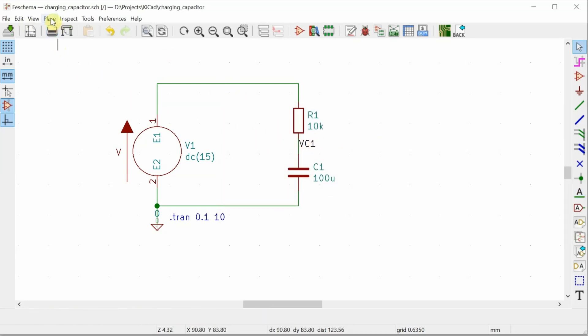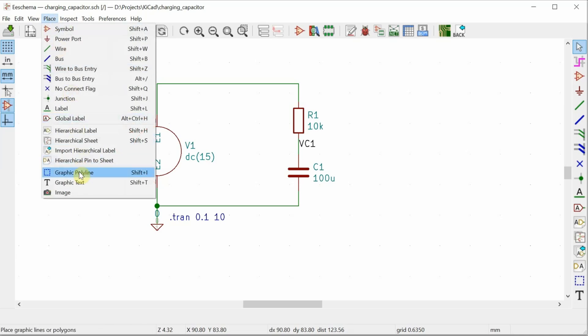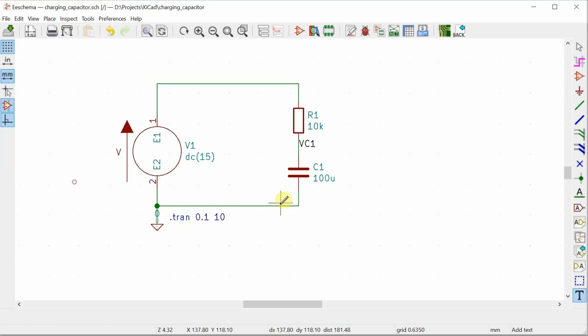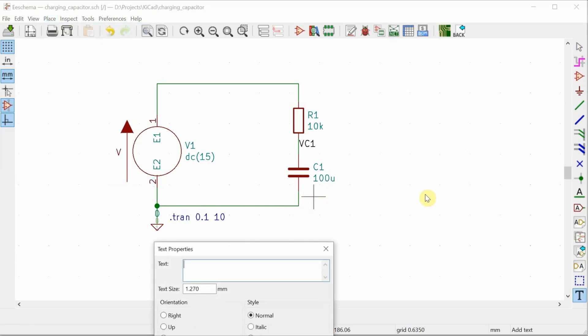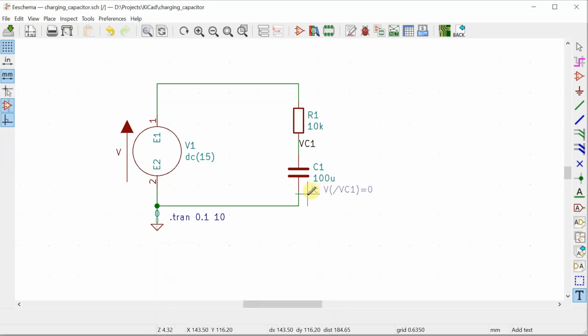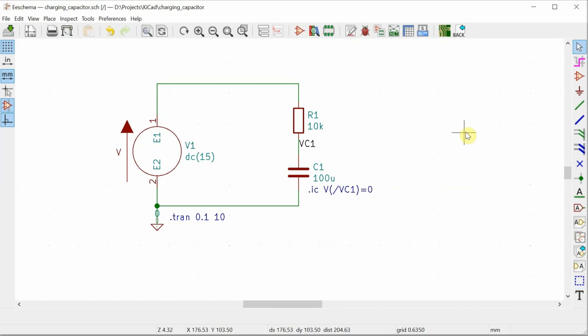So now I can use the initial condition directive and write in the text dot IC for initial condition. I want to set the voltage of VC1. And actually that's not quite correct. I've called it VC1, but KiCad appends a slash to that. So it's slash VC1 and equal to zero. I can place it anywhere. I'm going to place it by the capacitor because that's where the voltage needs to be set to zero.